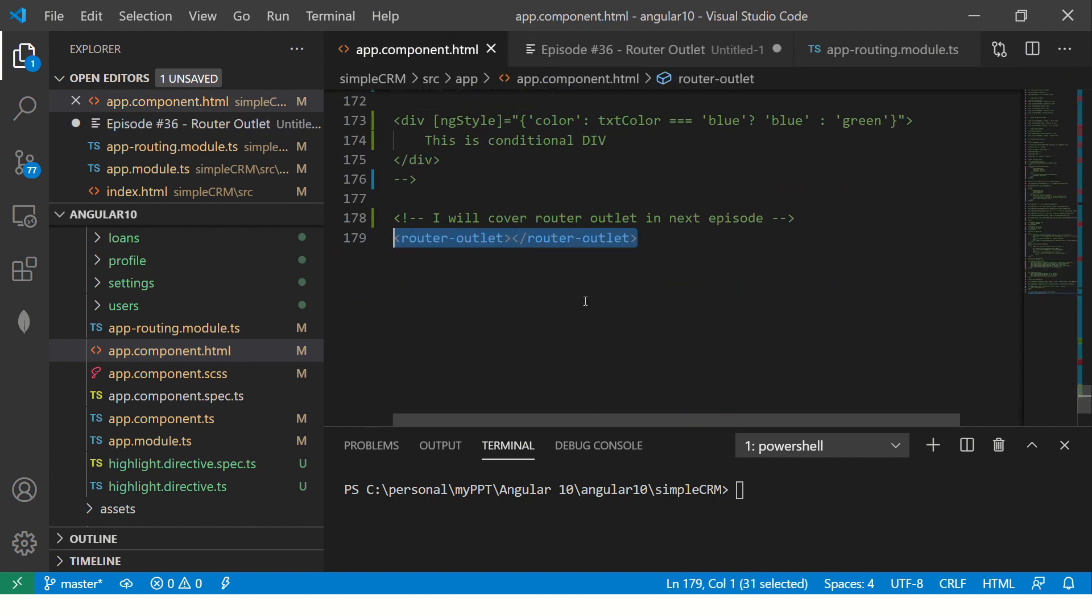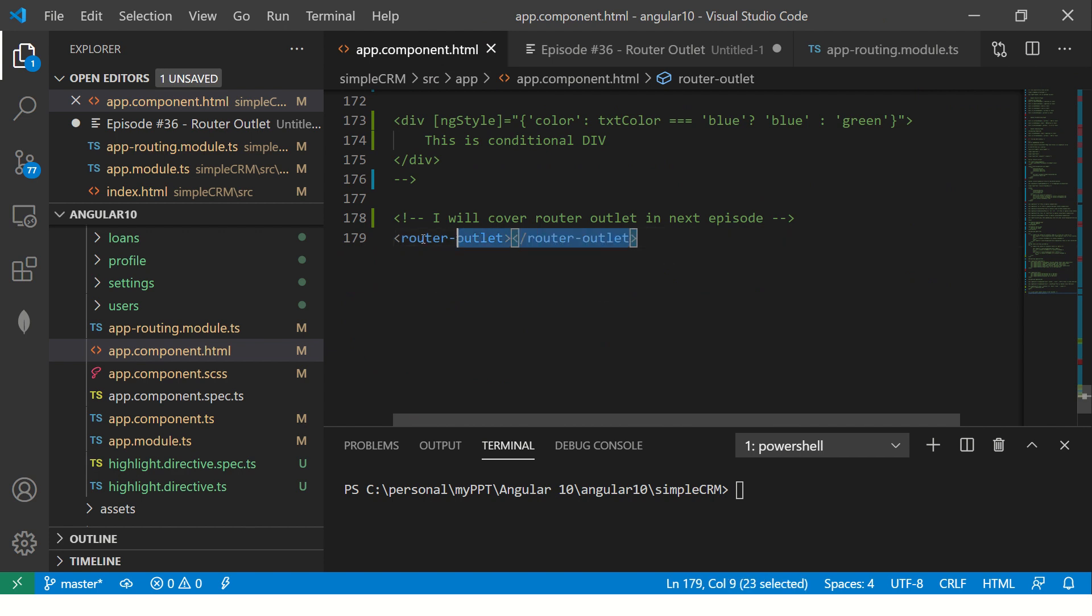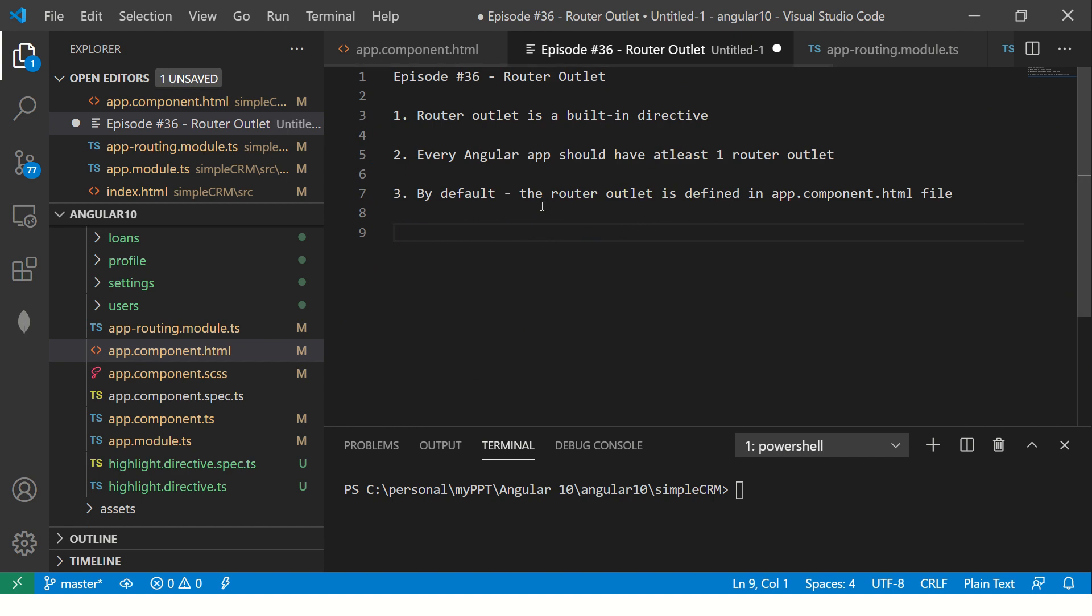It's an empty directive because I'll tell you why. So there is a router outlet which is defined. Now what it does?